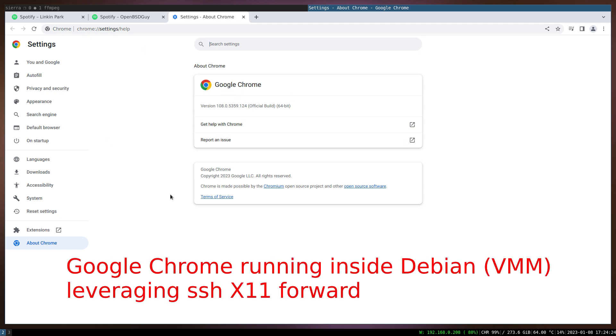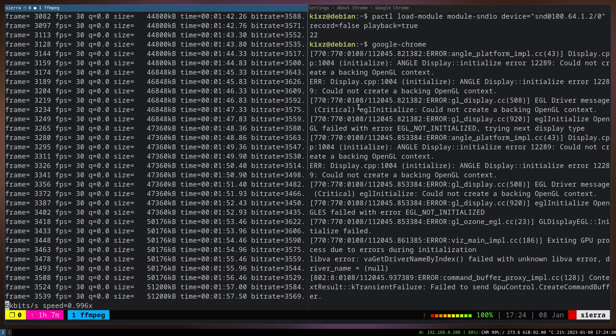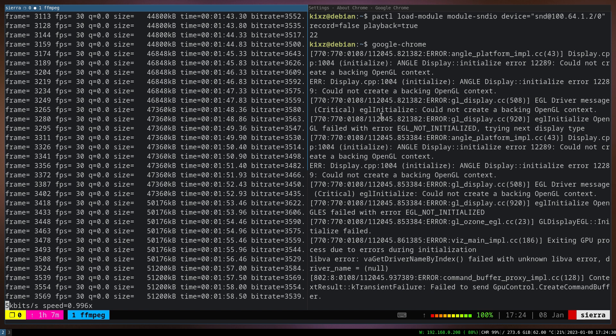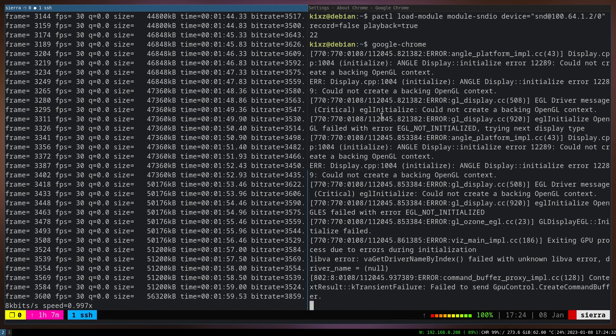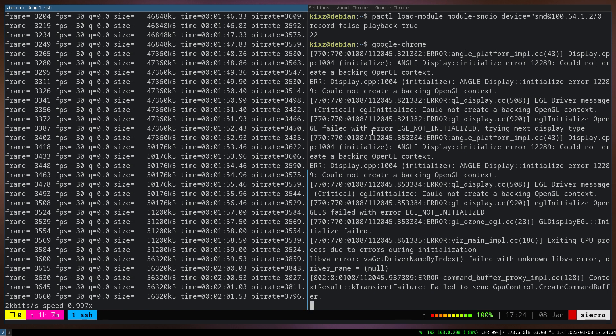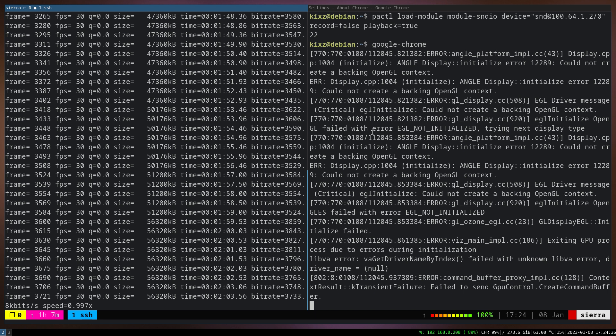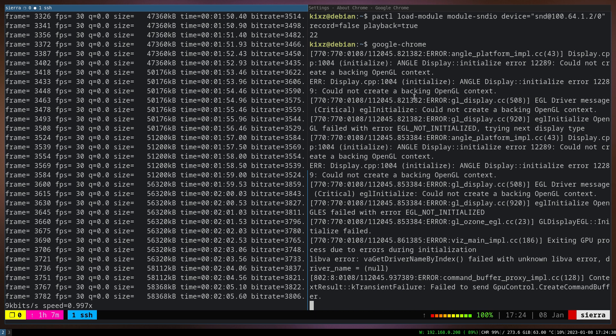This side is basically the Debian. I SSH'd with -YC4 which enables X11 forwarding plus compression.